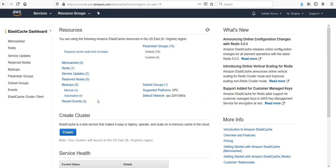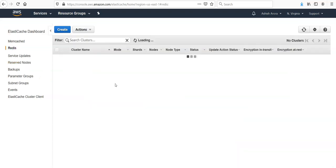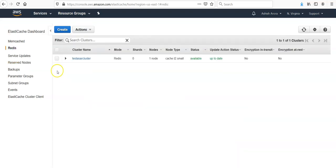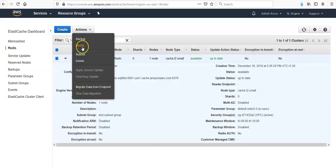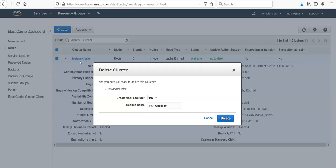I am logged on to the portal and you would see your Redis cluster here. Still loading... it is available. Select Actions, click on Delete. You can modify it.